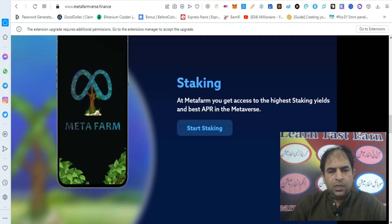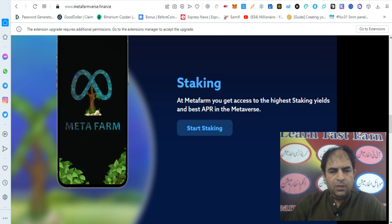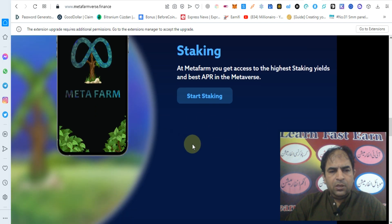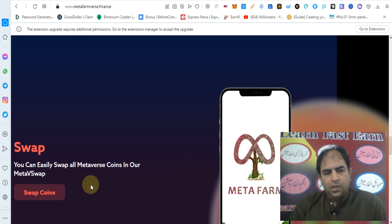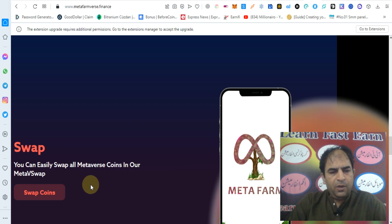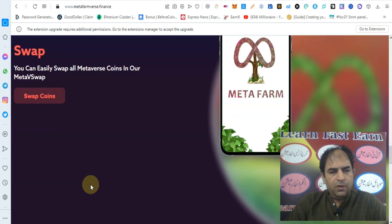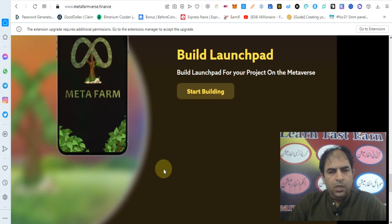They are providing staking on the metaverse. You get access to the highest staking yield and best APR in the metaverse. You can check out why staking is the right choice. Metafarmverse is also providing a swap feature where you can easily swap all metaverse coins in one meta swap.